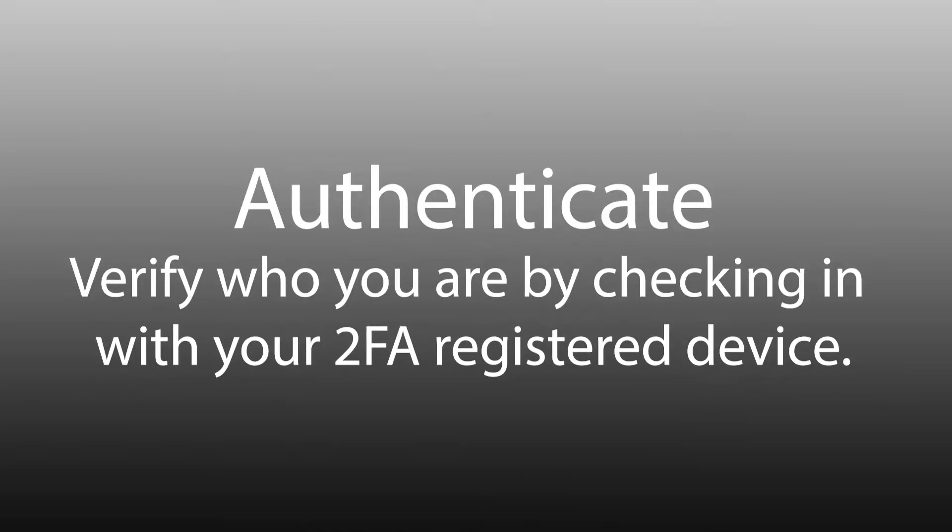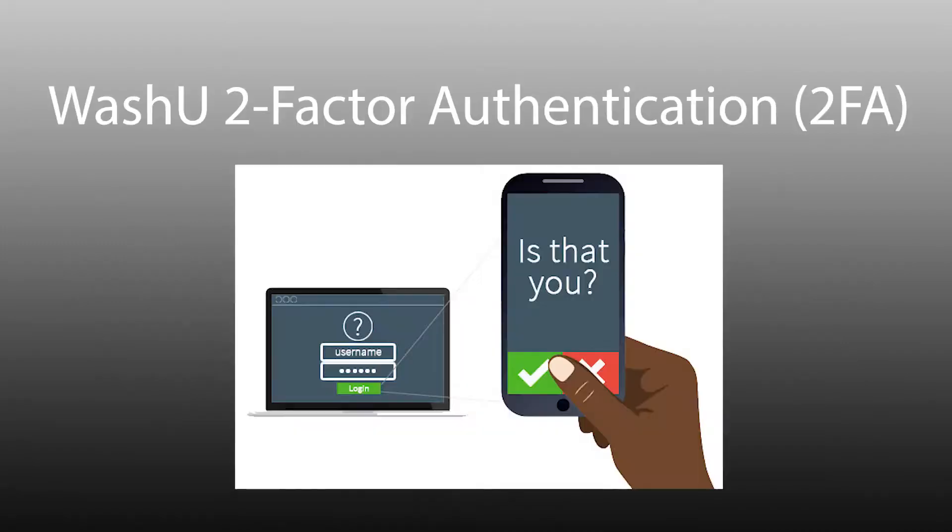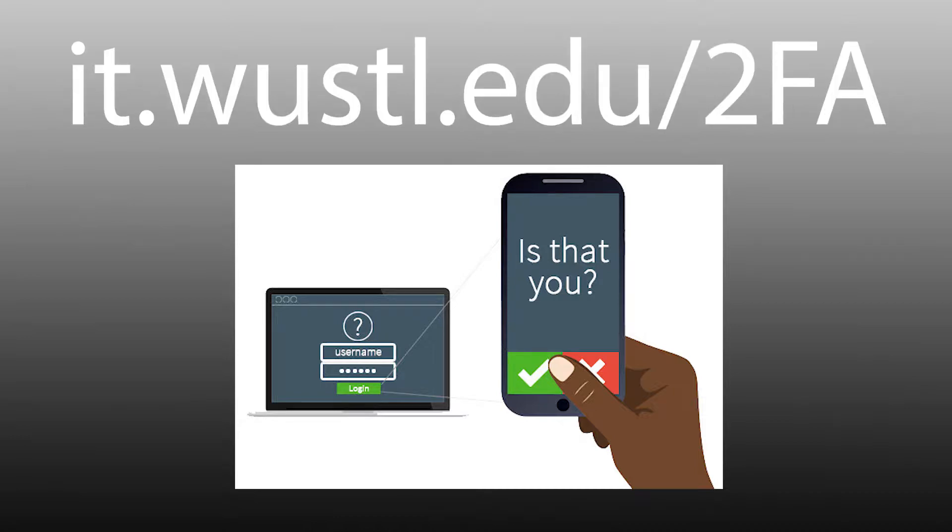First you will need to authenticate and verify who you are. WashU Two-Factor Authentication, or 2FA, uses Duo for this process. If you are unfamiliar with 2FA and Duo or still need to register your device, please visit it.wustl.edu/2FA.